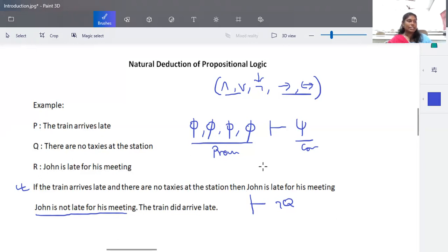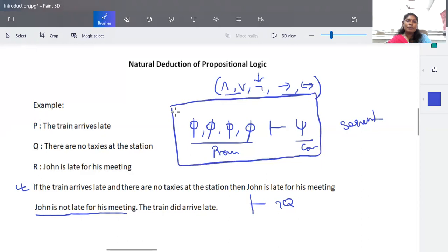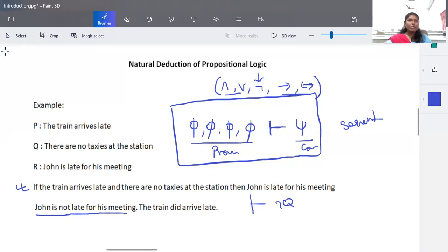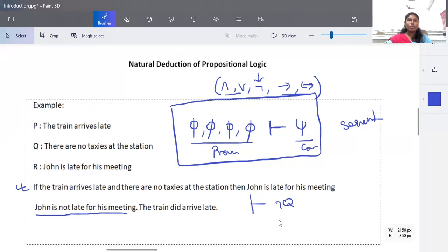When a propositional logic statement is represented in this form — some set of propositional formulas, then the derives symbol, then the conclusion — this is called a sequent. We apply natural deduction rules based on truth tables for negation, or, implies, and so on. In this video I will give the list of formulas available in natural deduction, and in forthcoming videos I will take each rule and solve it with an example.